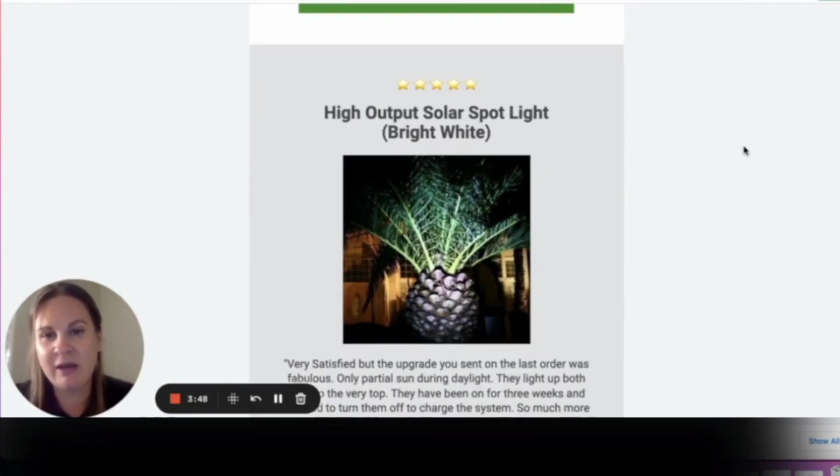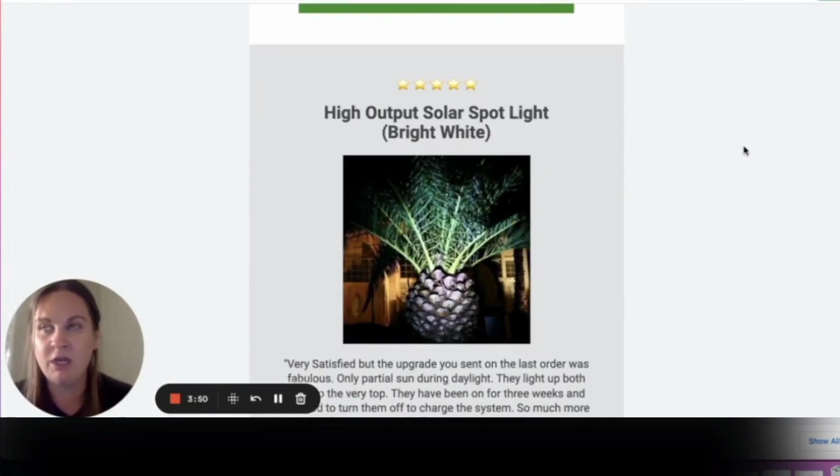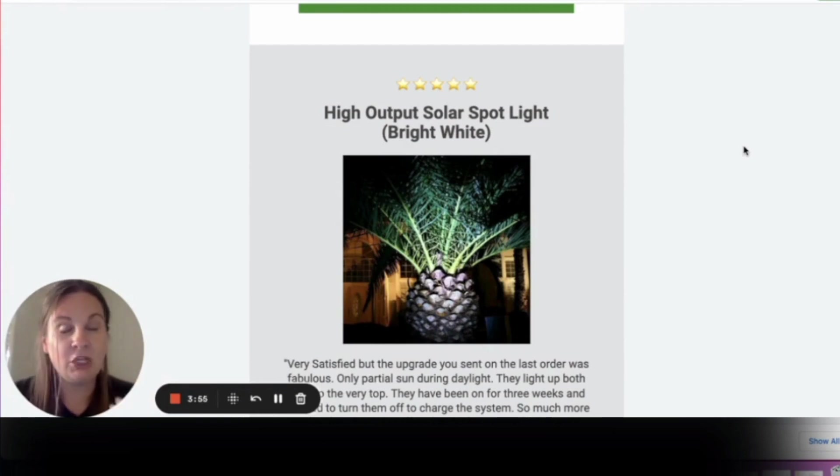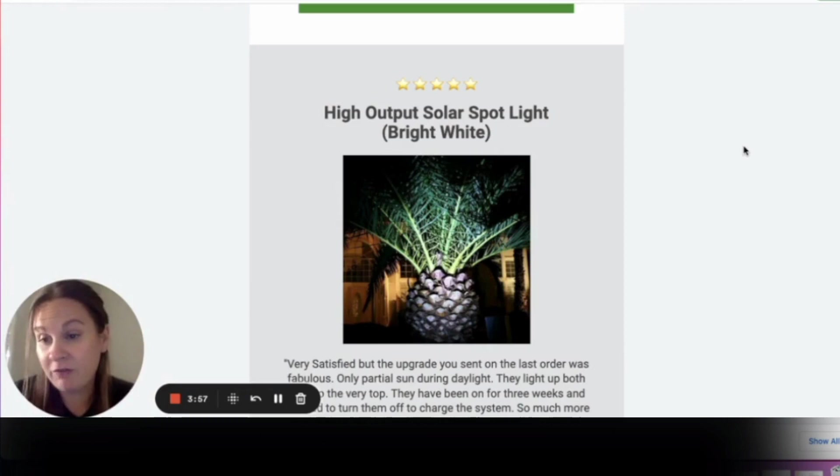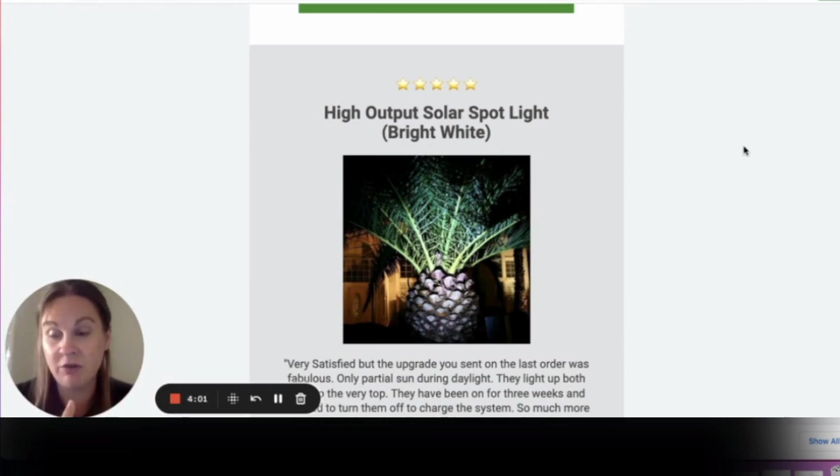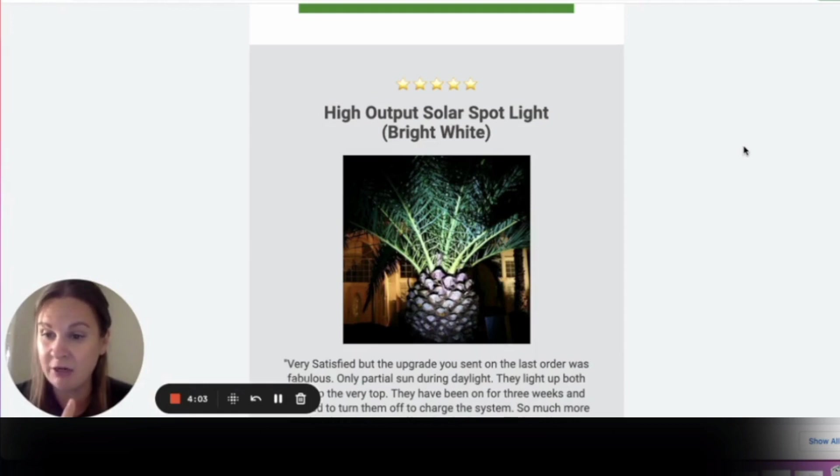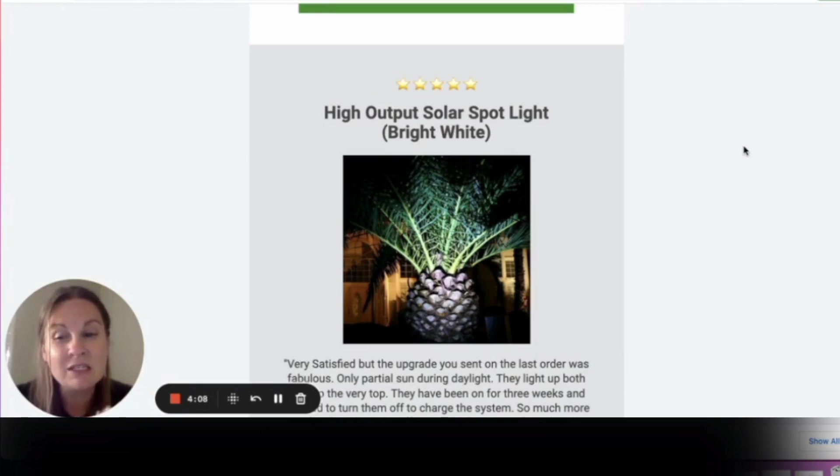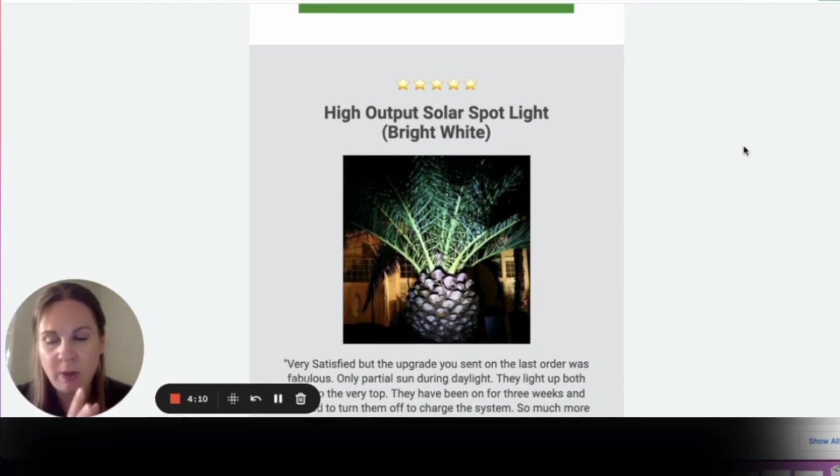So as long as you have some sort of method and procedure for collecting user generated content, like reviews - this can be on social media, this can also be a review flow set up inside your email service provider. Whatever your method is for collecting that UGC, make sure you have something set up.